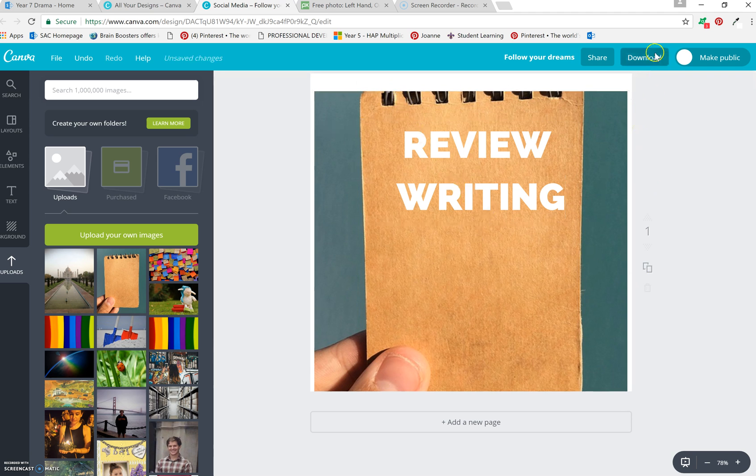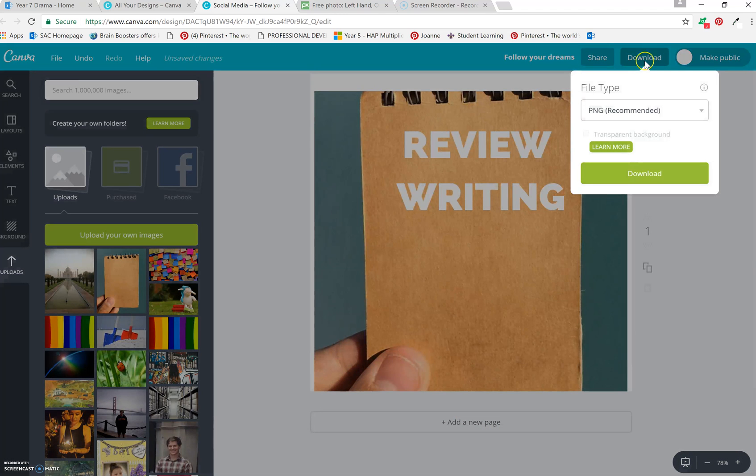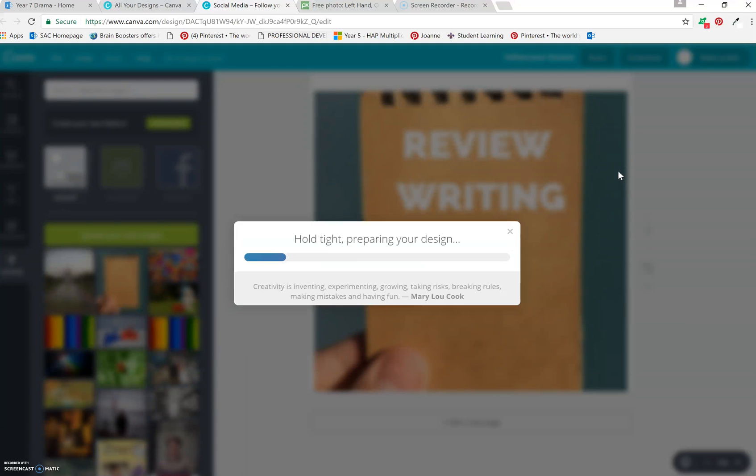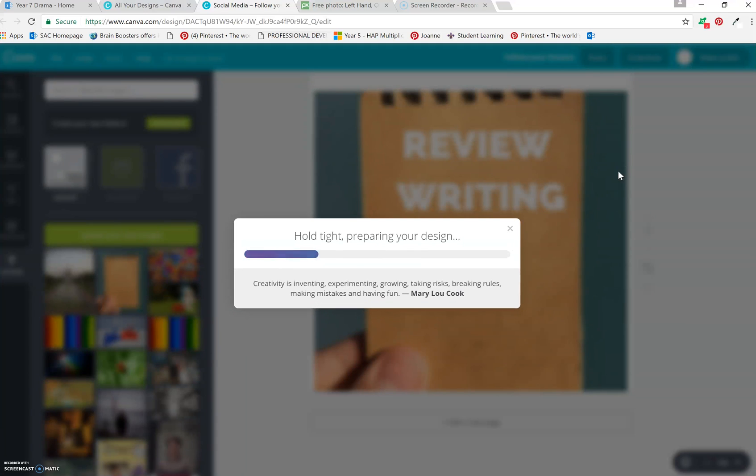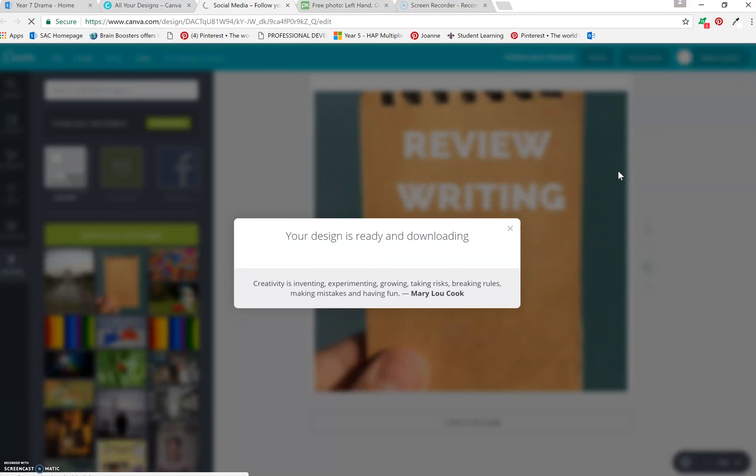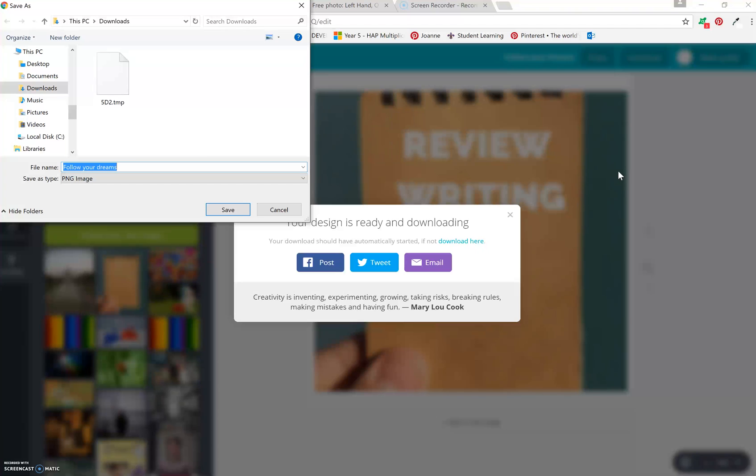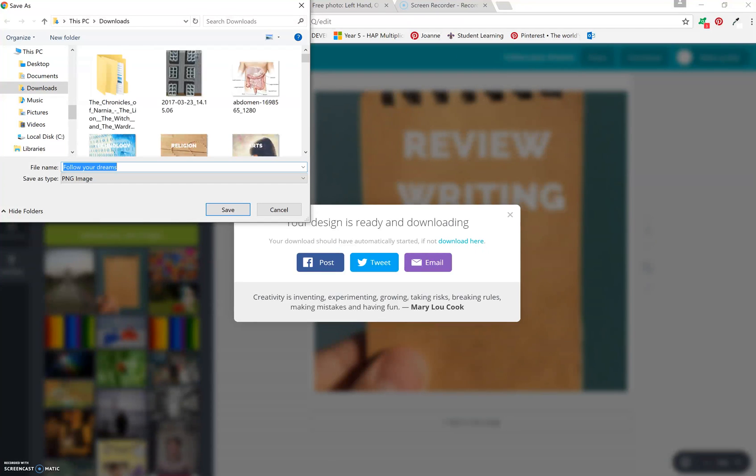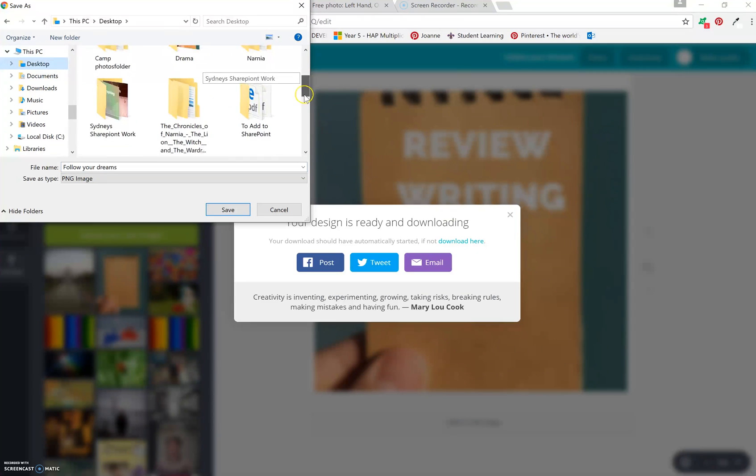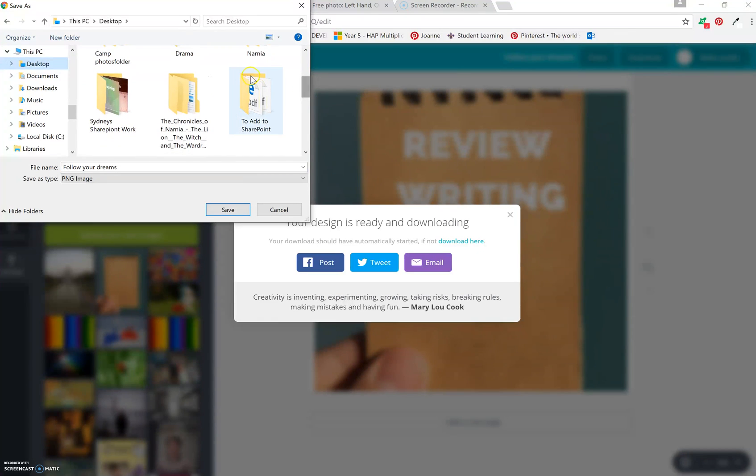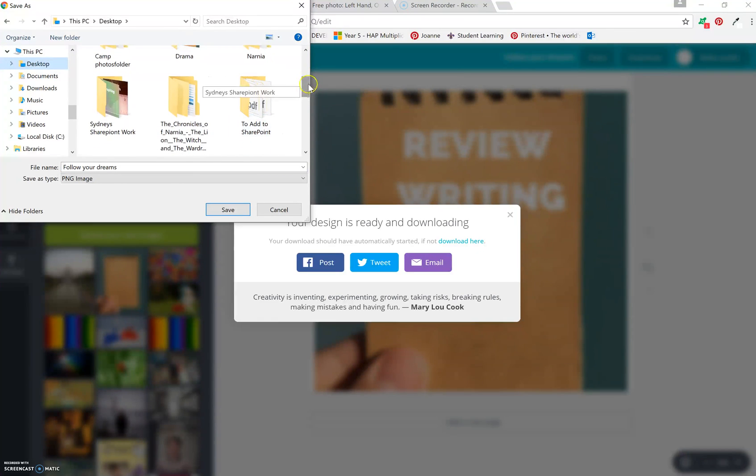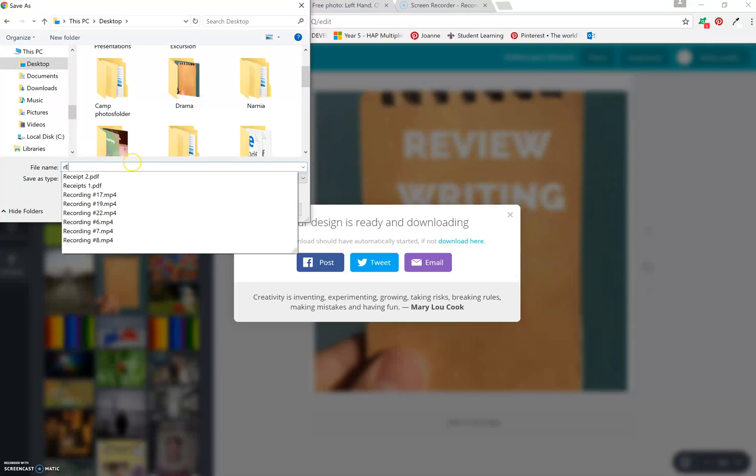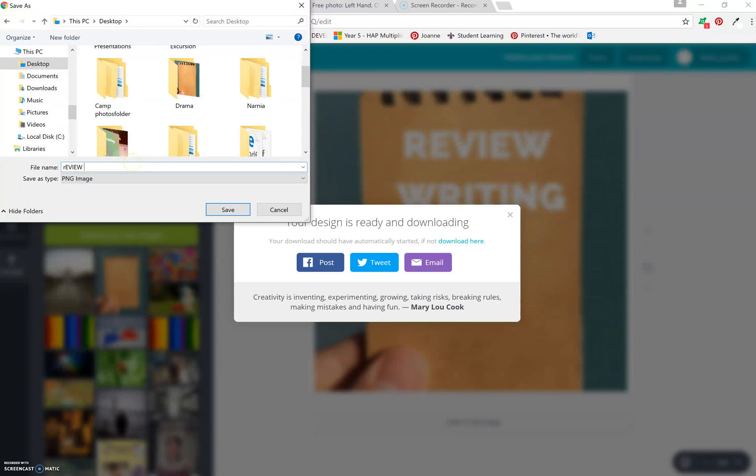Select download, review writing, download. I'm going to save it to my desktop under drama.